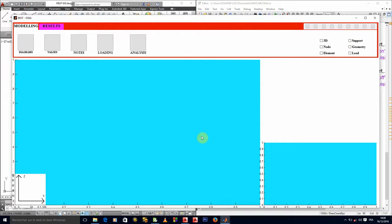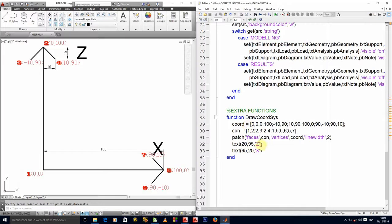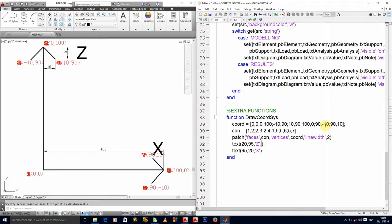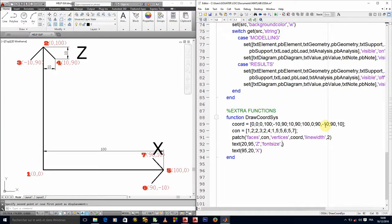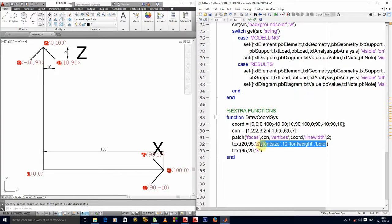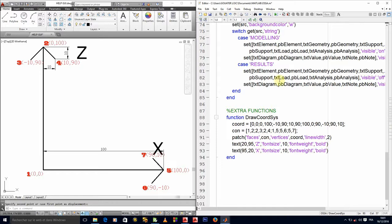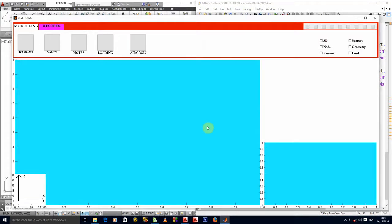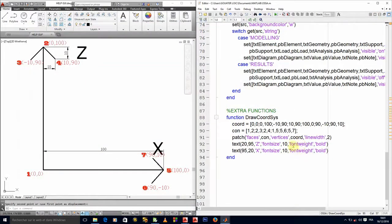Now it's acceptable. We can try and change maybe the font size. Let's put the font size maybe to ten if it's not already ten, and we will put the font width. I like it when it's bold. Let's increase it again to fifteen and see what it gives.